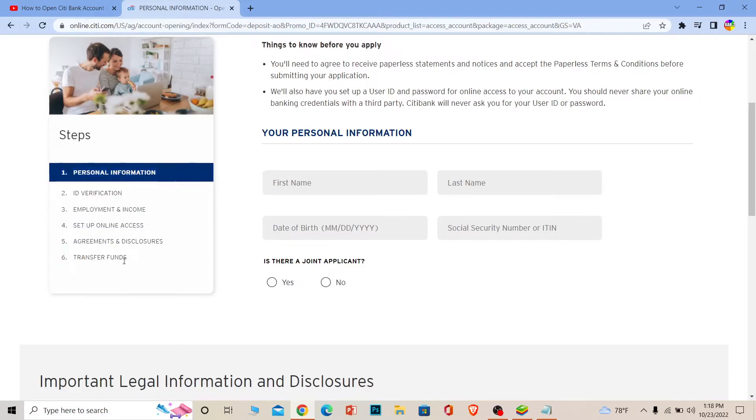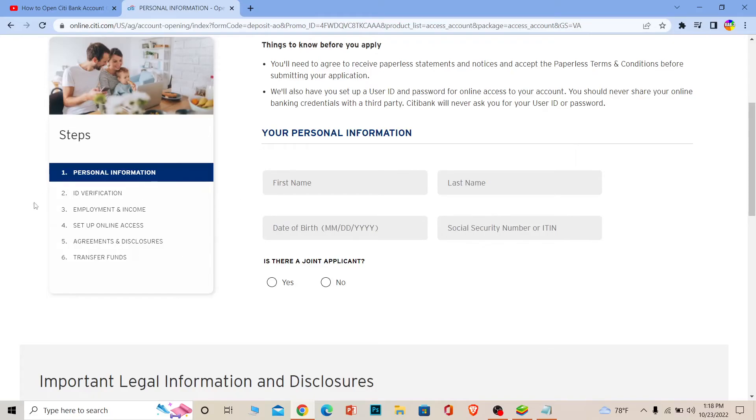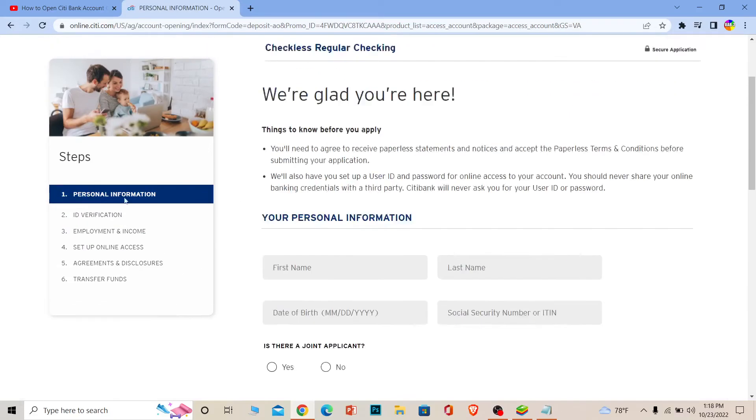Then it's going to ask you to transfer some funds into your account, because in order to create a bank account you need to have a little bit of money in it. So it's going to ask you to transfer $50 to $100 into your account. Once you do that, your account will be created. Make sure to fill up all these forms correctly and your Citibank account will be created.